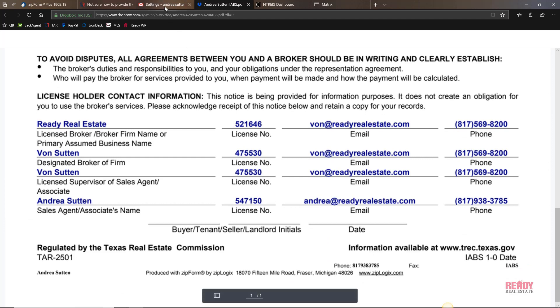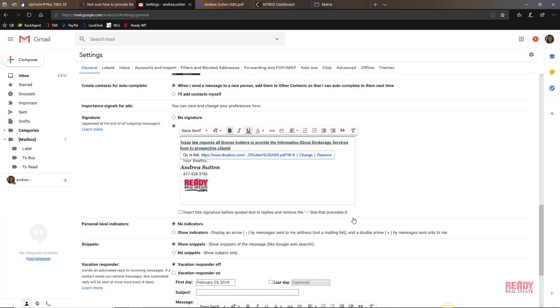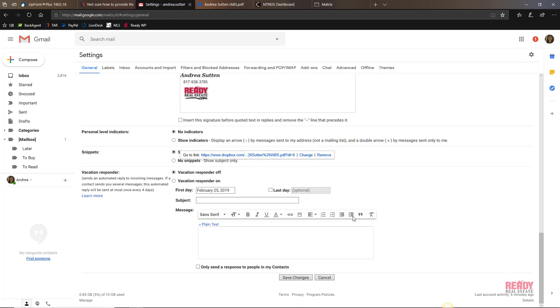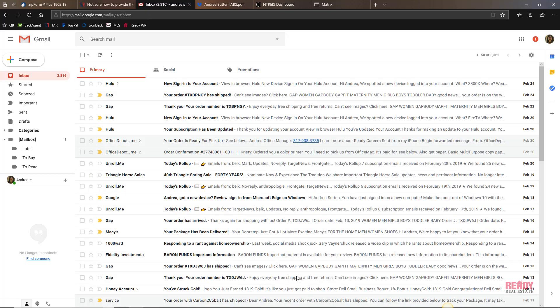And there it is. So you have to hit OK, and then make sure you scroll down and save your changes. That's how you update your signature in Gmail to be compliant and provide your Information About Brokerage Services to your clients.